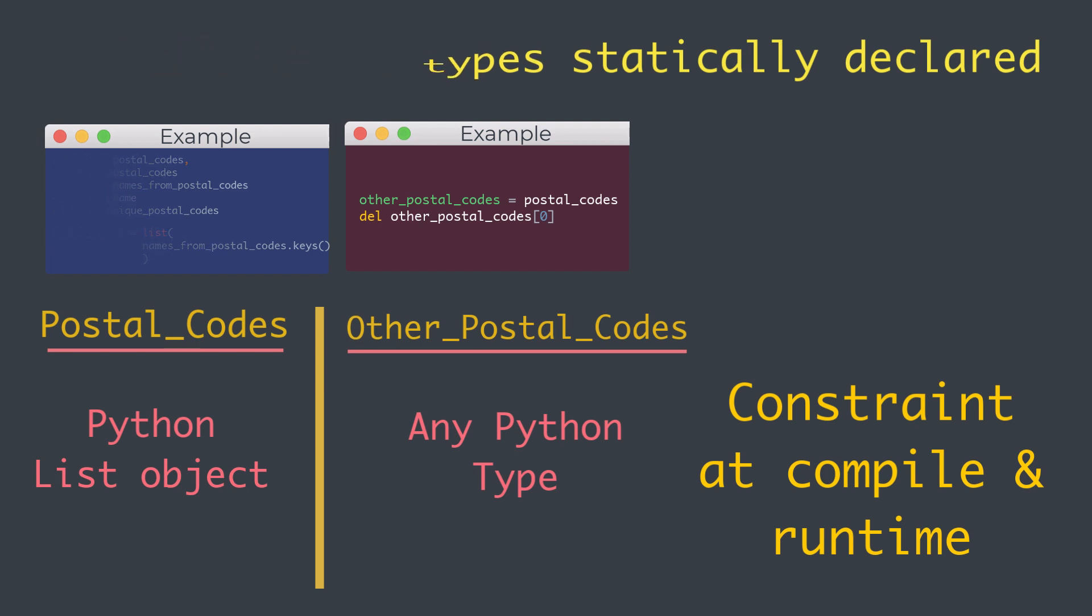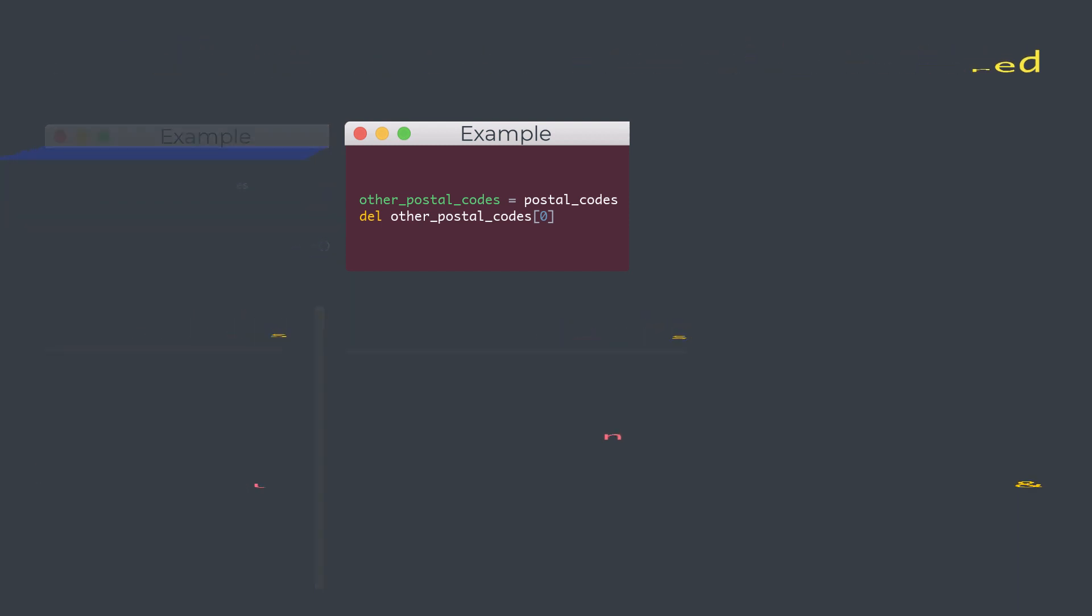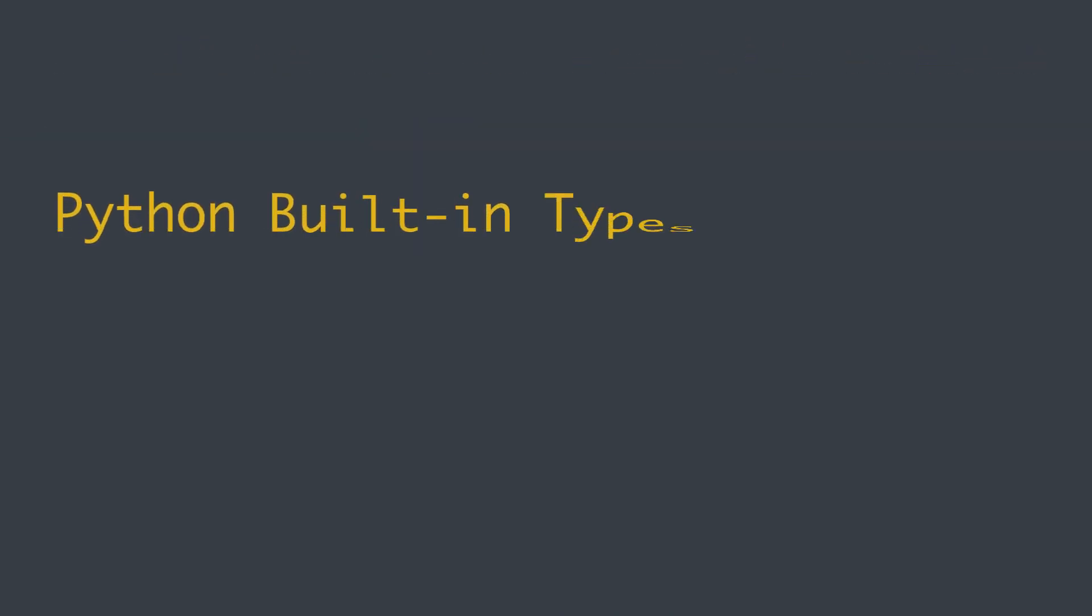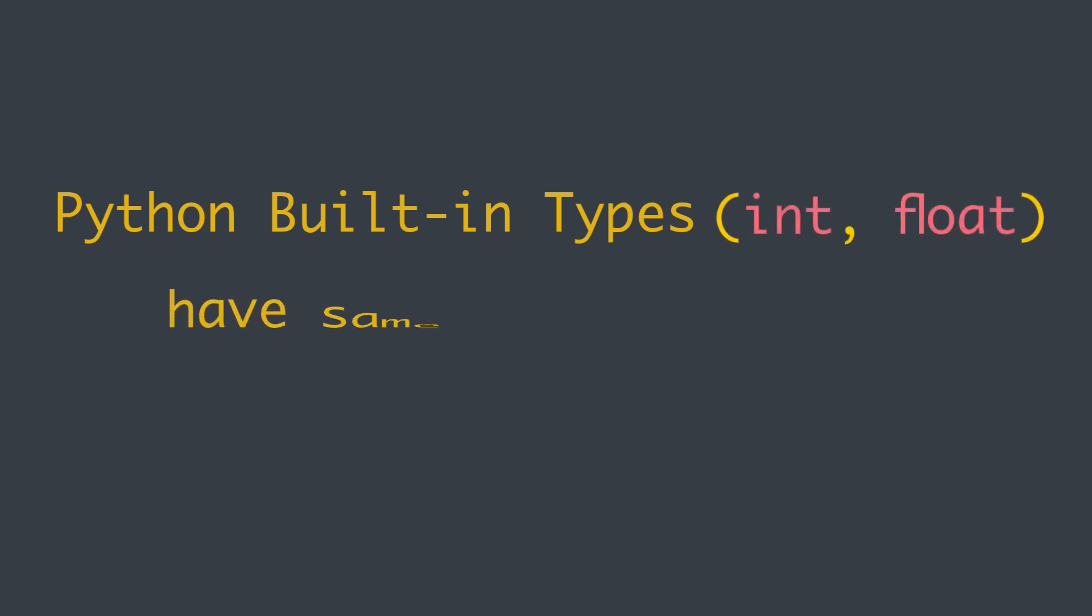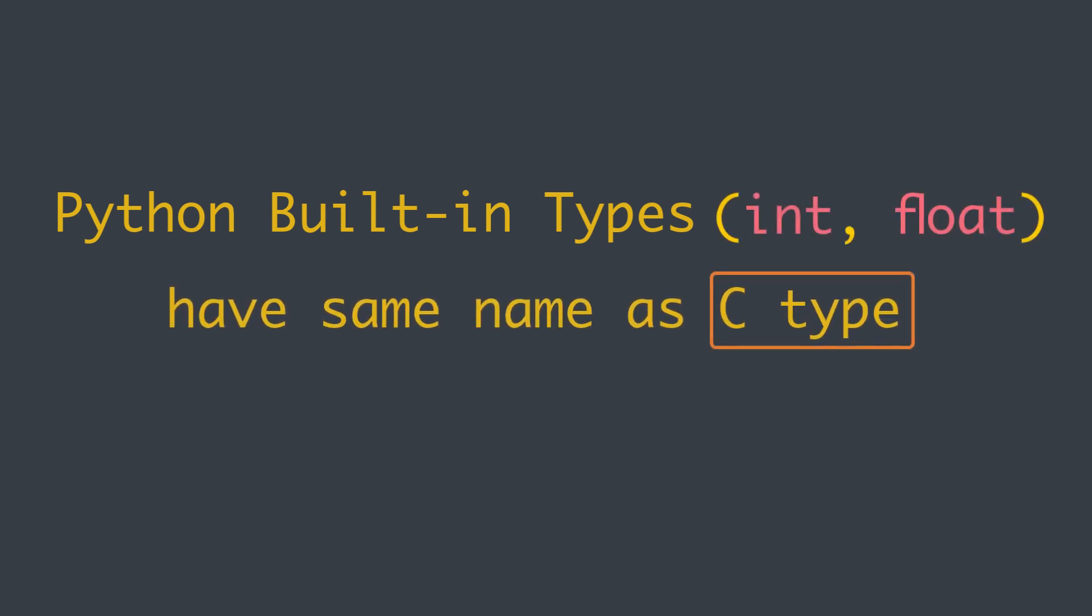In cases where Python built-in types like integer or float have the same name as a C type, the C type will be considered more important. This is almost always what we want.